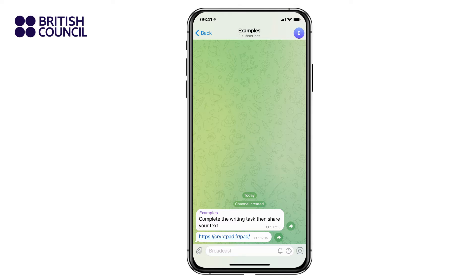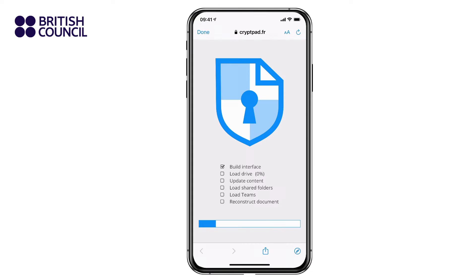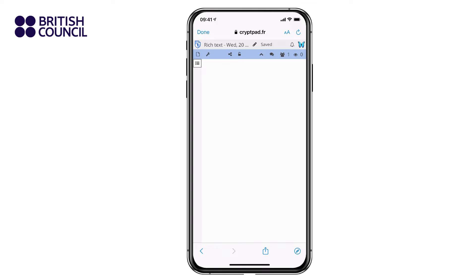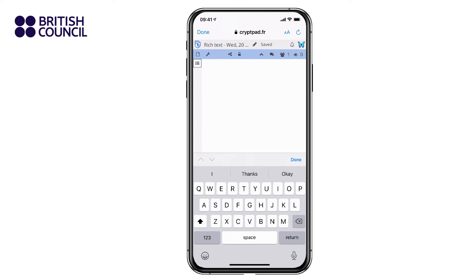Your trainer will share a link to a pad with you. Click on the link to open the writing pad. Now you can start to write your text.